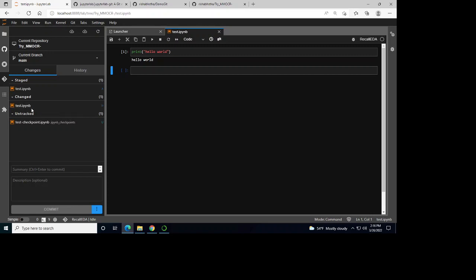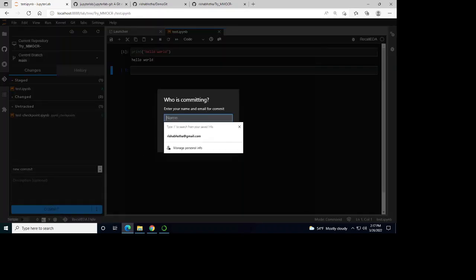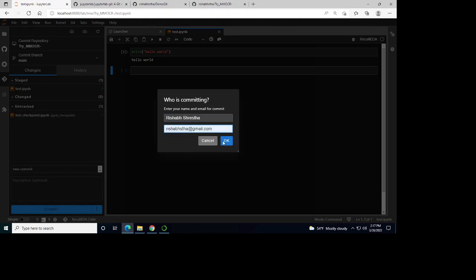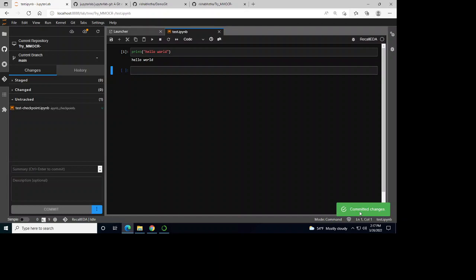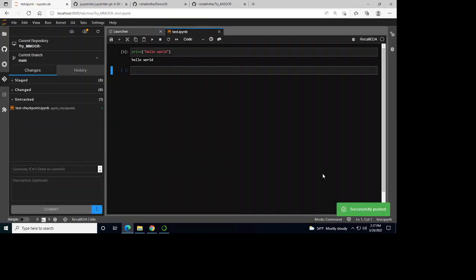You can see it's been changed and staged. Let's write 'new commit' and I can commit this file. The changes have been committed. Now I'm going to push to remote. I've successfully pushed.